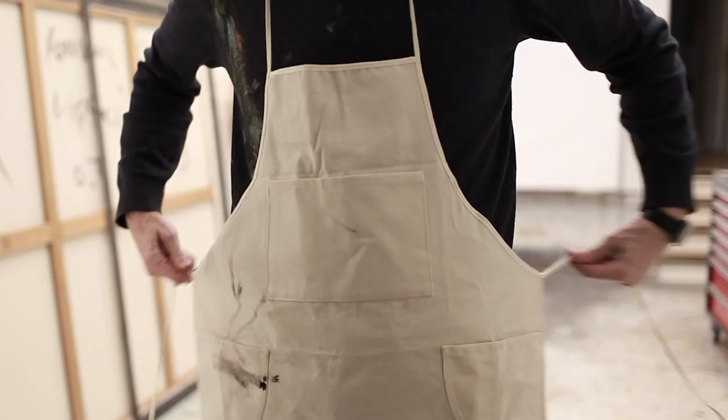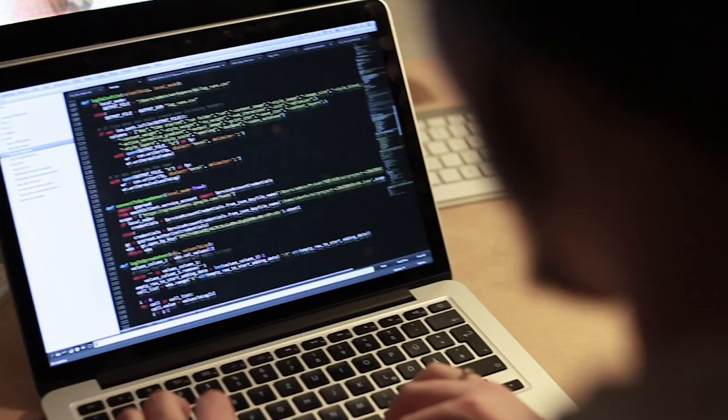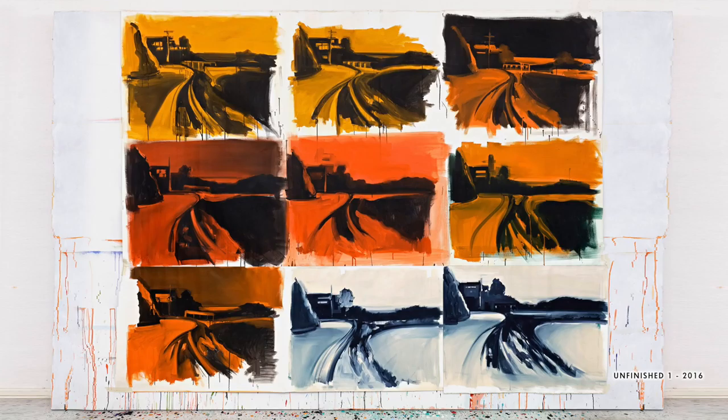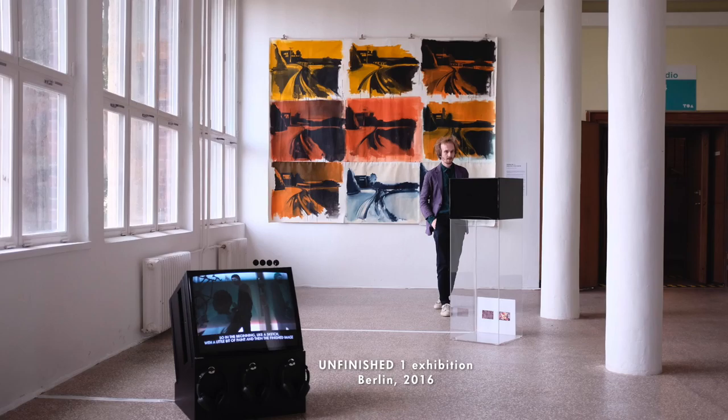The first true partnership between a painter and artificial intelligence. A neural network was injected with nine paintings by Lipsky. The machine analyzed different facets of the paintings and adapted Lipsky's style.